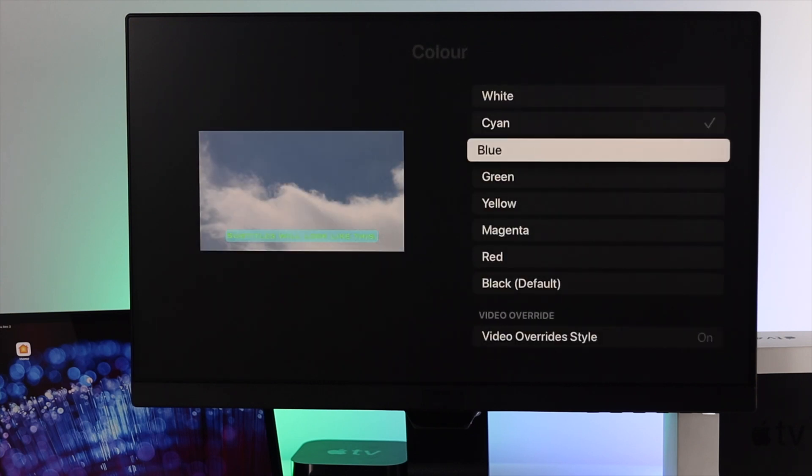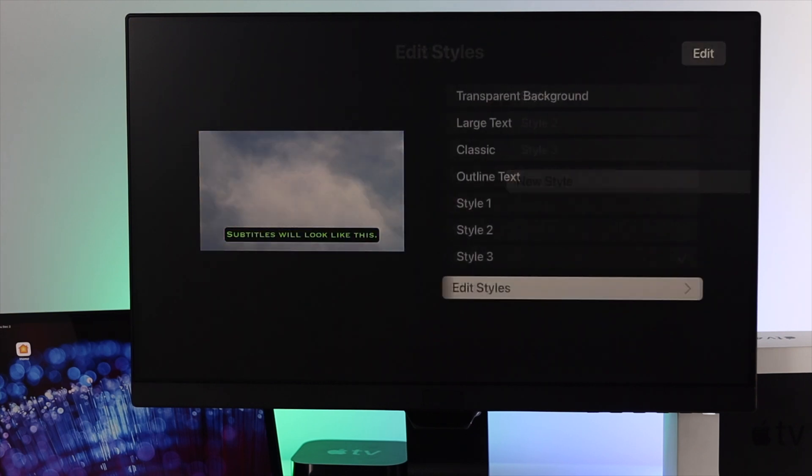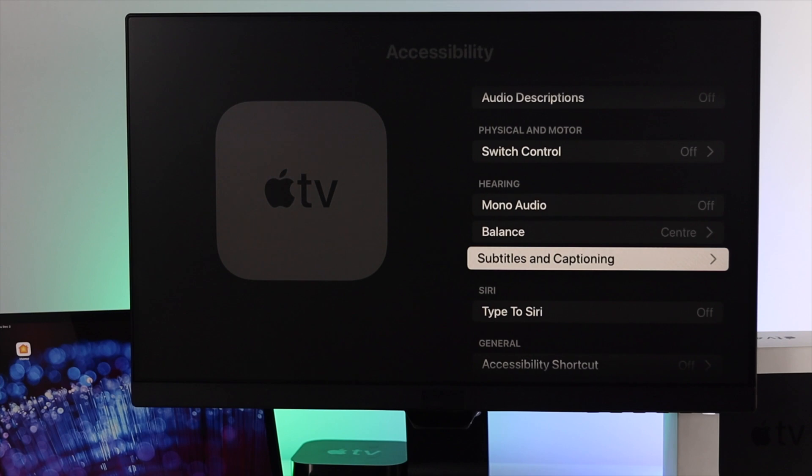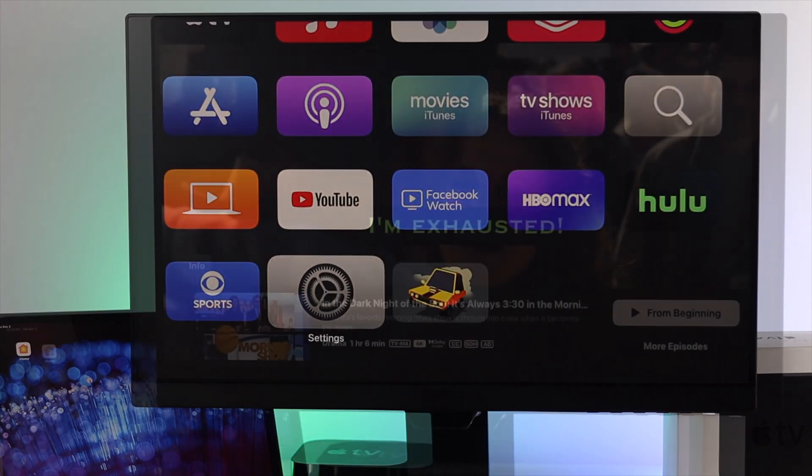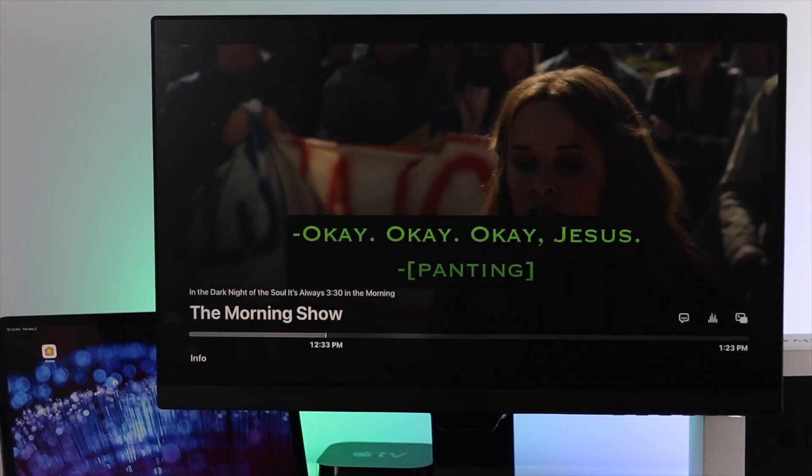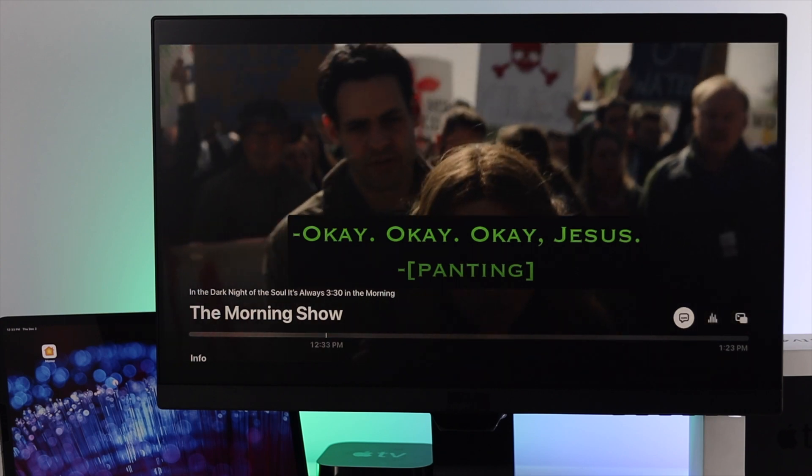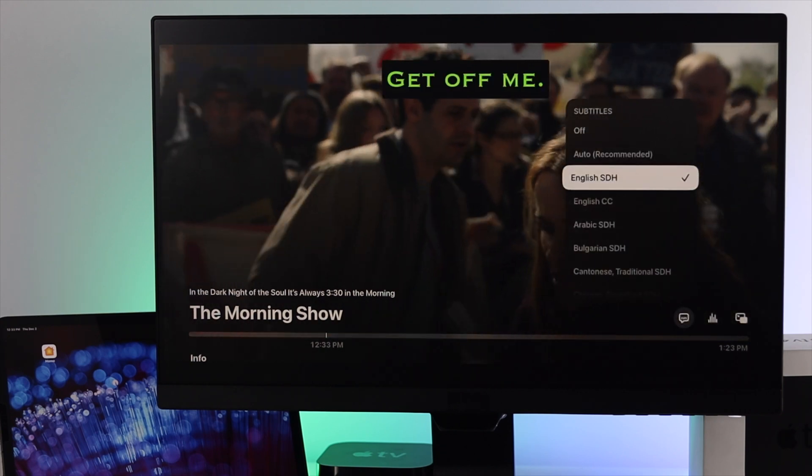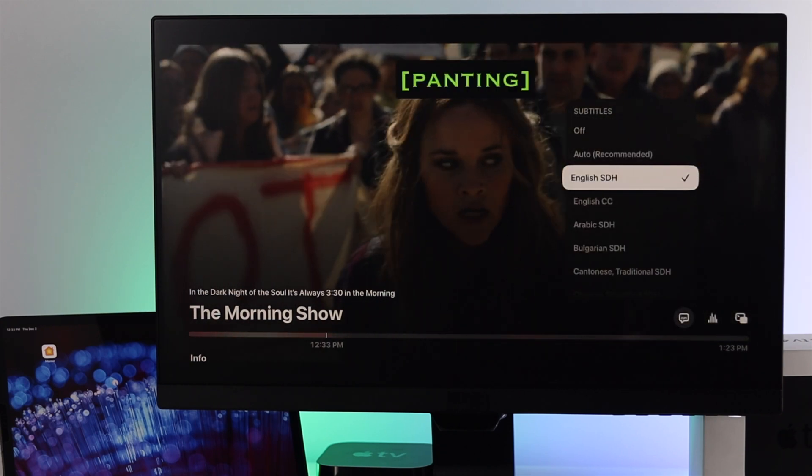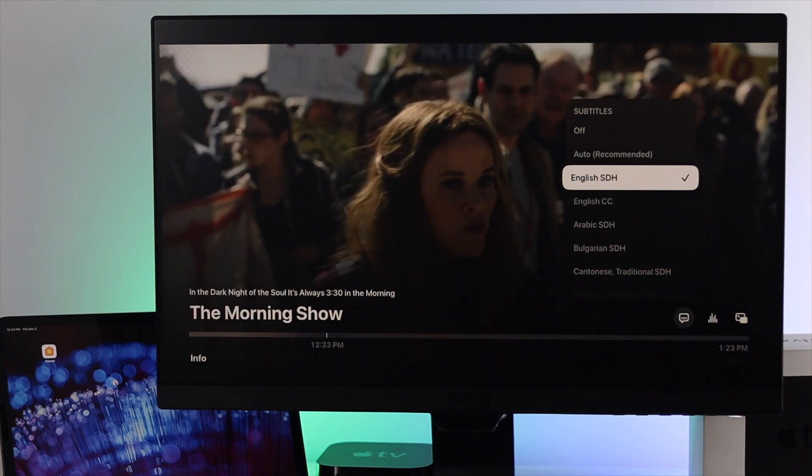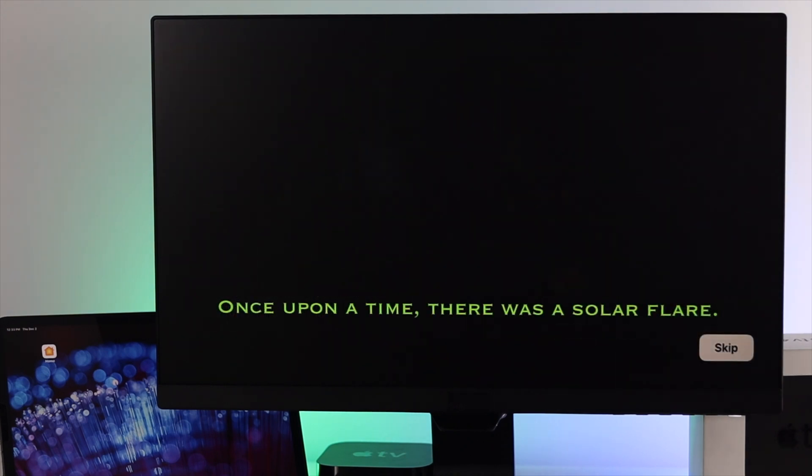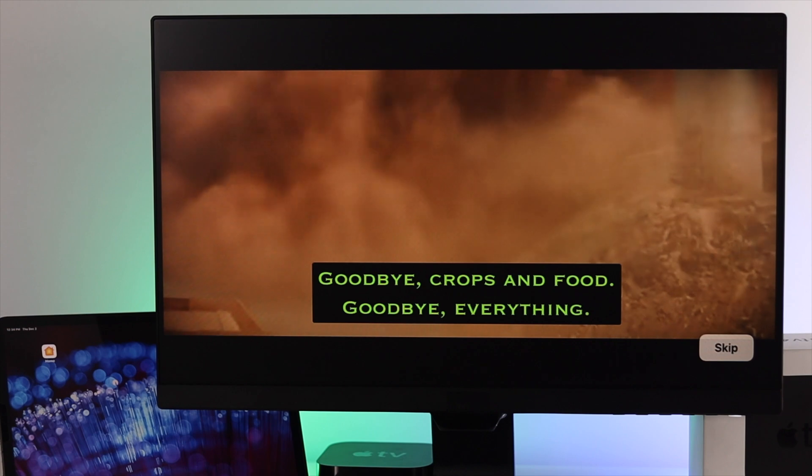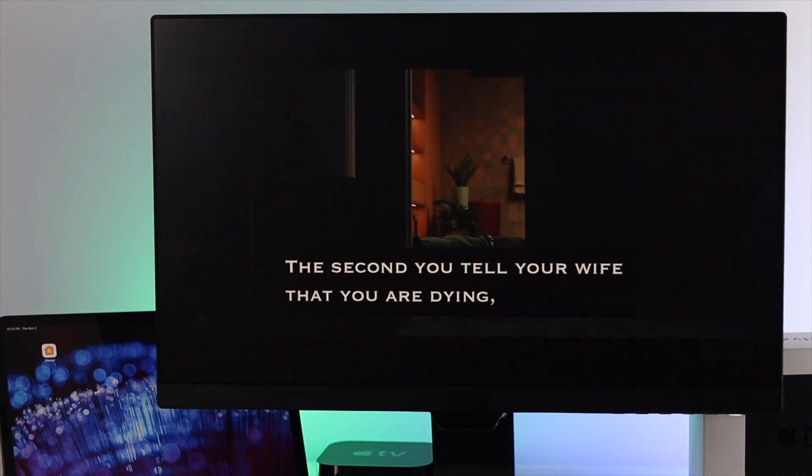Once you have edited or customized your subtitle for your Apple TV, you can open up a film or video from your Apple TV. After that, you need to set up your subtitle with English SDH, and then you'll be able to see that your customized subtitle will appear on top of the video.